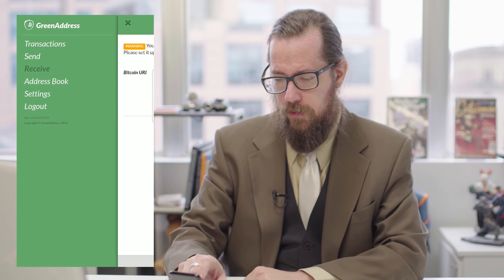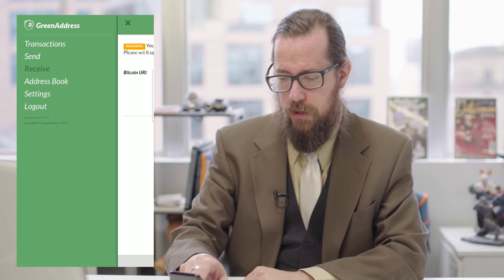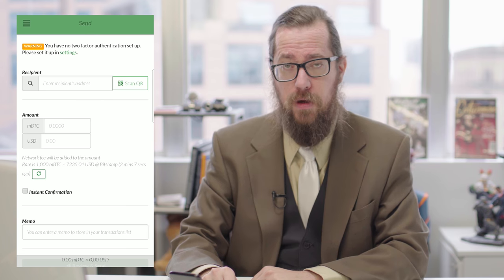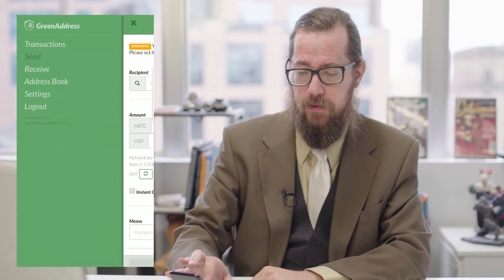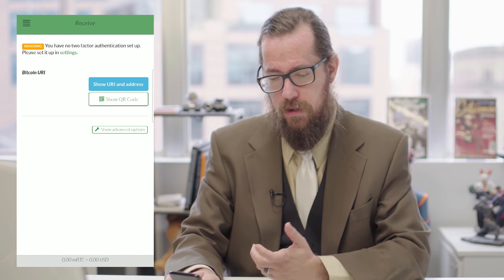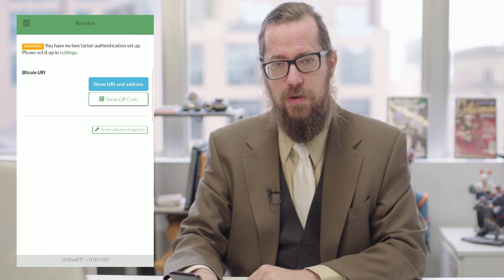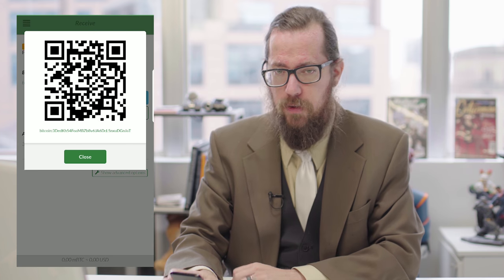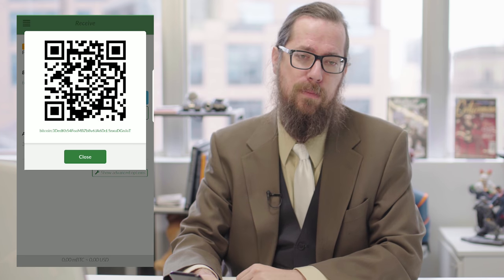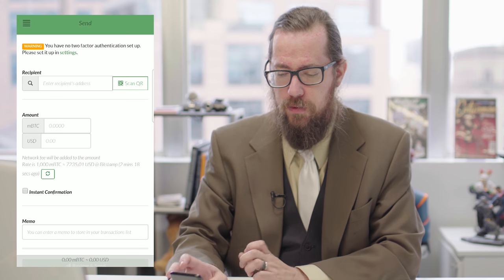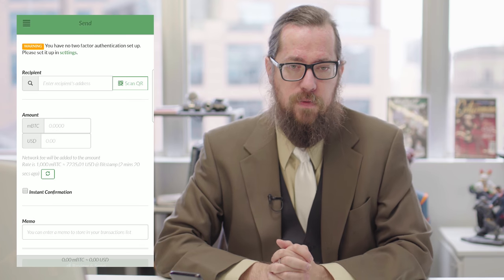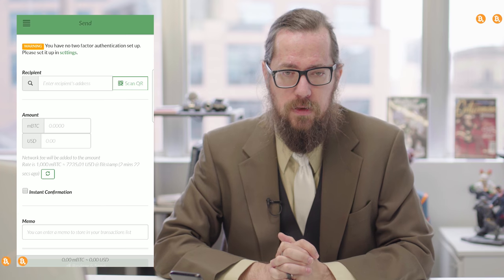And there we go — now we have a wallet. This will allow you to send and receive. Obviously you can't do much sending unless you have a balance, but you can certainly receive, and we'll go into that in future episodes. This is the basic setup of a wallet. This allows you to send or receive remotely and control your own keys.